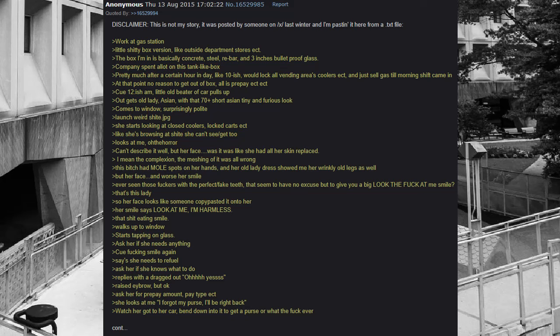Work at gas station. Little crappy box version, like outside department stores. The box I'm in is basically concrete, steel, rebar, and three inches bulletproof glass. Company spent a lot on this tank-like box. Pretty much after a certain hour in day, like 10-ish, would lock all vending areas coolers, and just sell gas till morning shift came in. At that point no reason to get out of box, all is pre-pay.